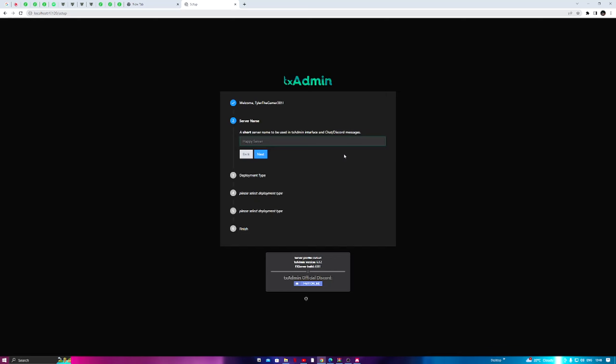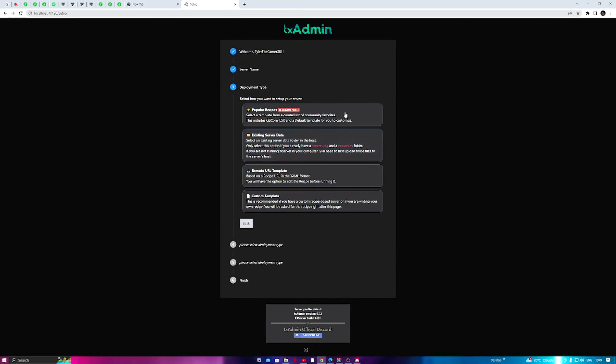Give yourself a server name — like the different FiveM servers out there, such as Lucid City Roleplay or Redline. For this example I'm going to use 'Hampshire City Roleplay.' Once you've done that, press Next — bear in mind this can be anything you want.